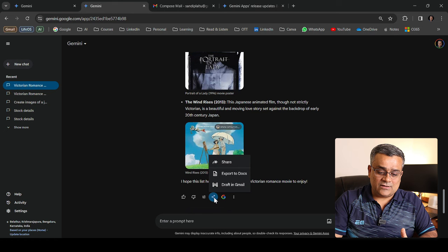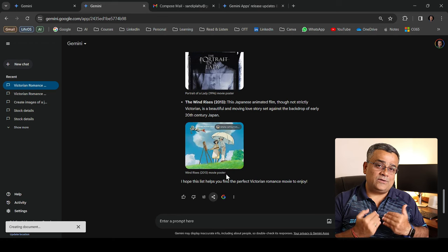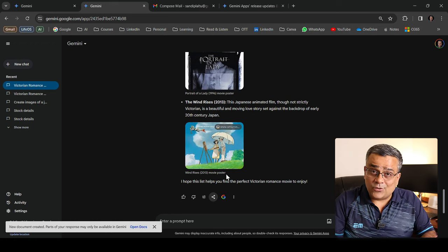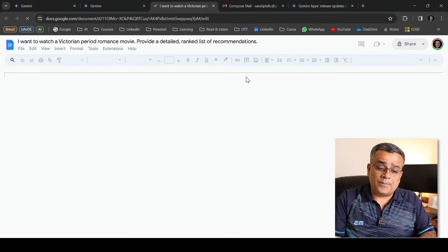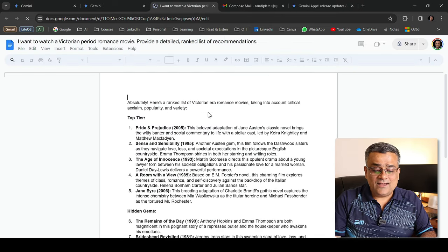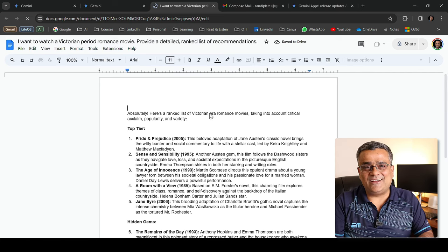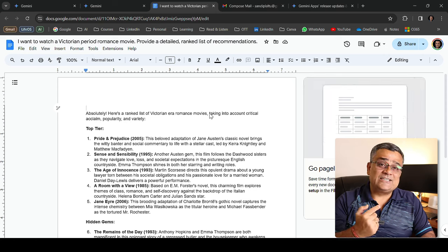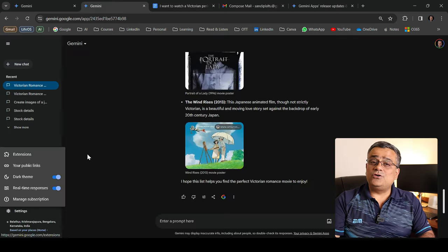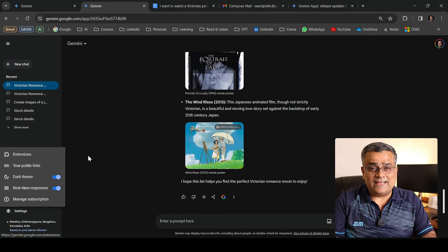The other option is 'export to doc.' Click on that and the result will be added to a Google Doc, which you can save in your Google Drive. Opening it shows everything being added — you don't need to copy and paste from the console. With a single click you can export directly to Google Docs.